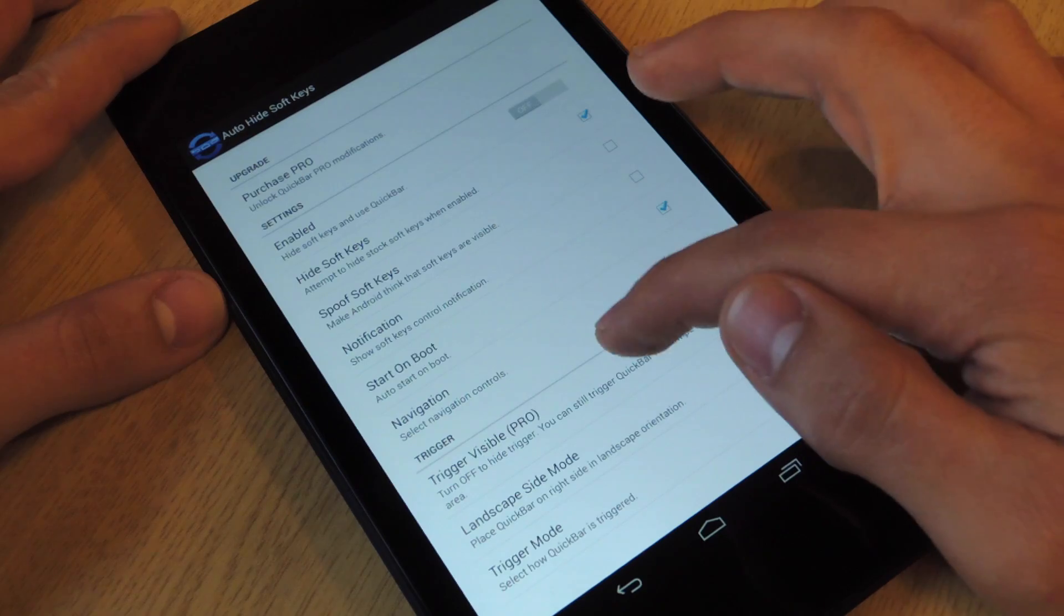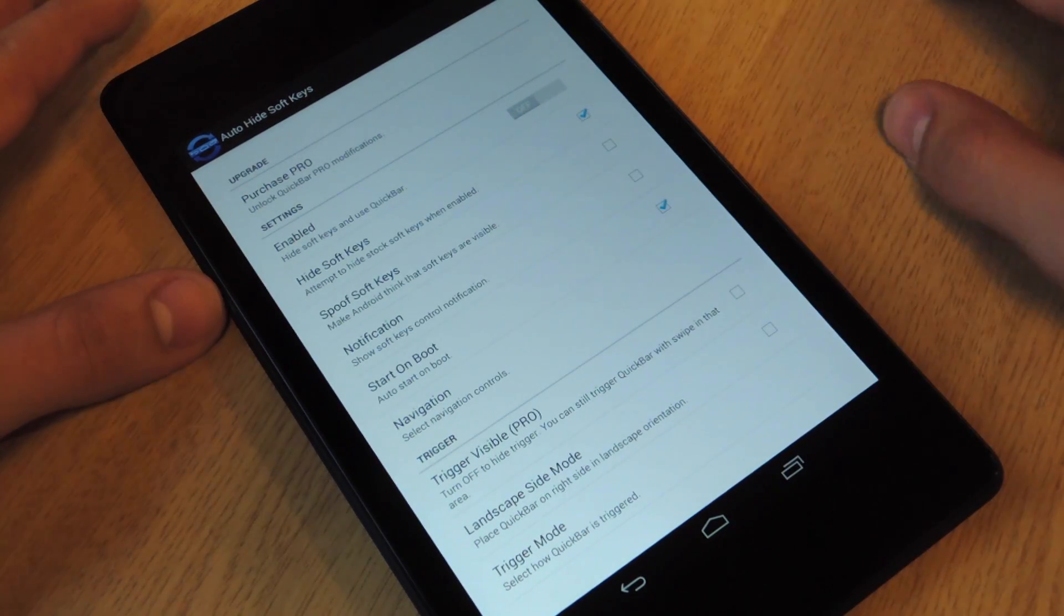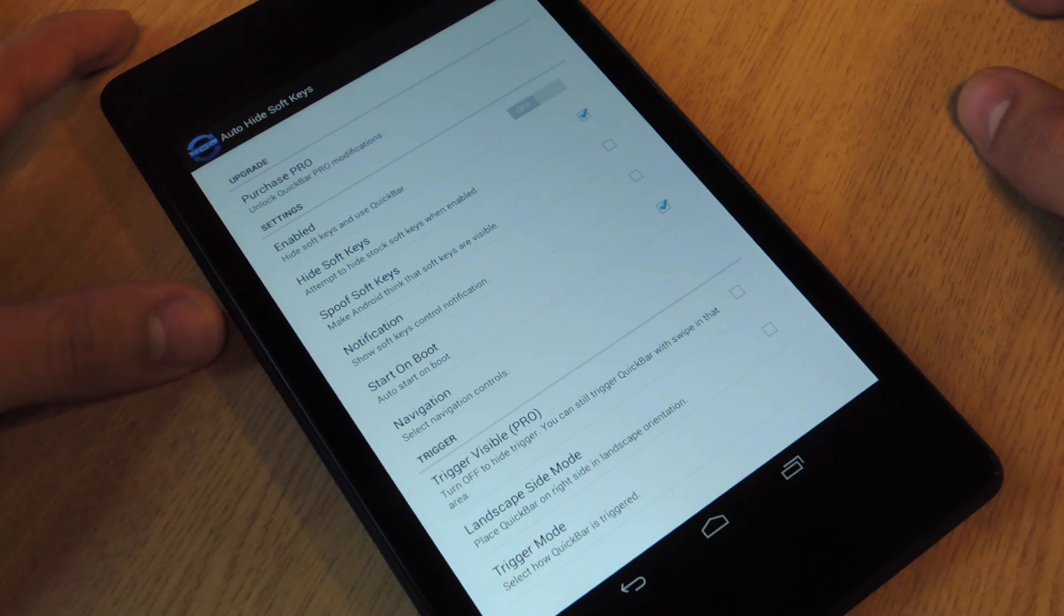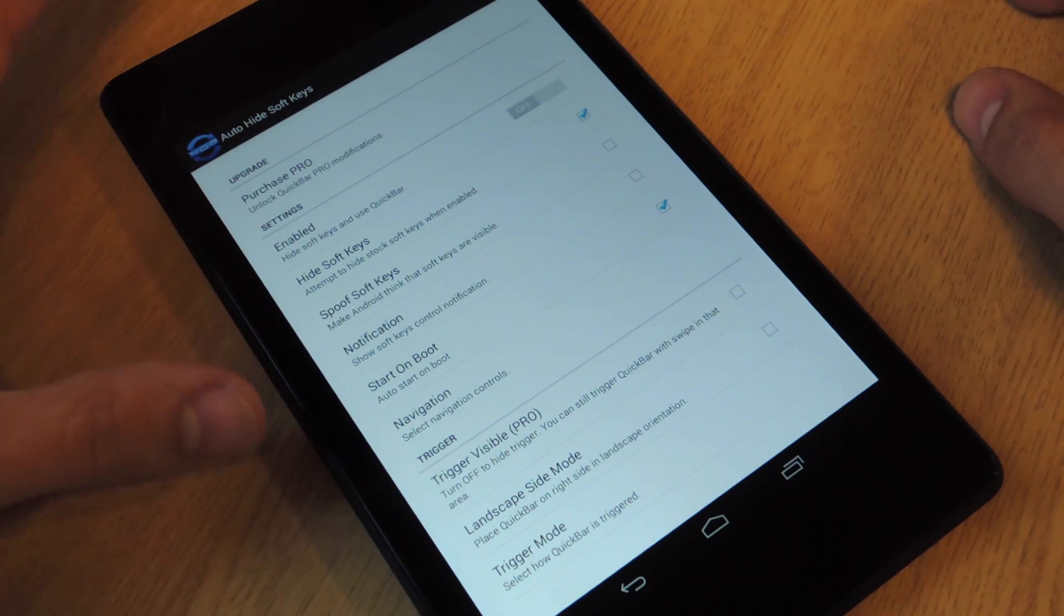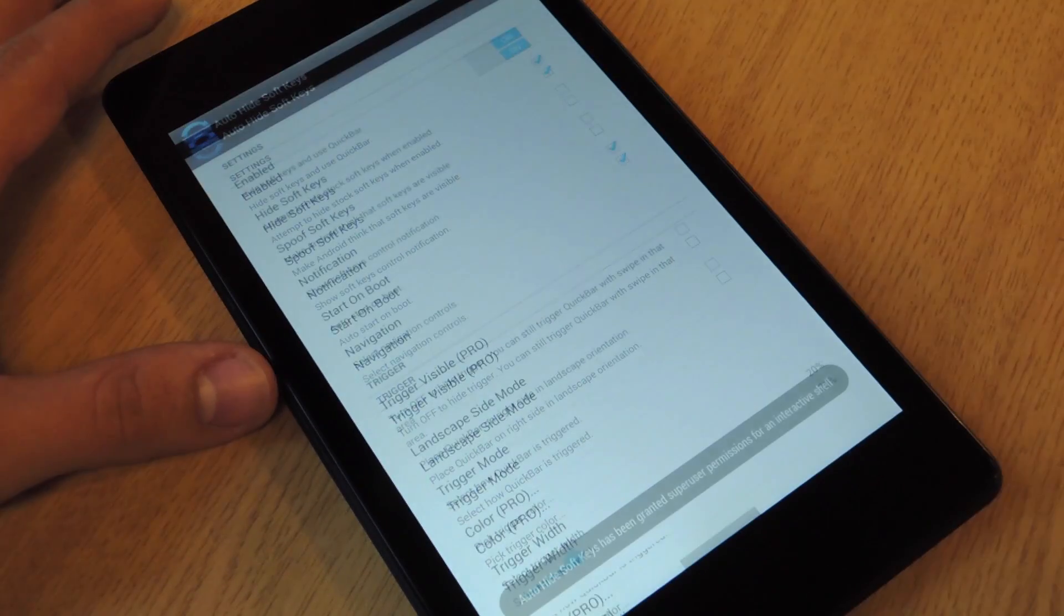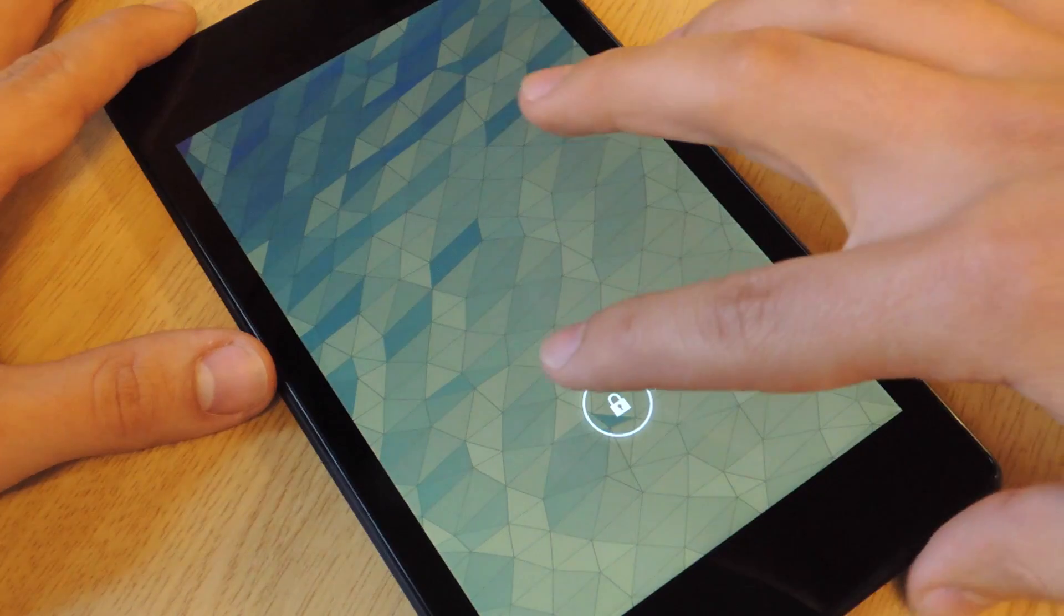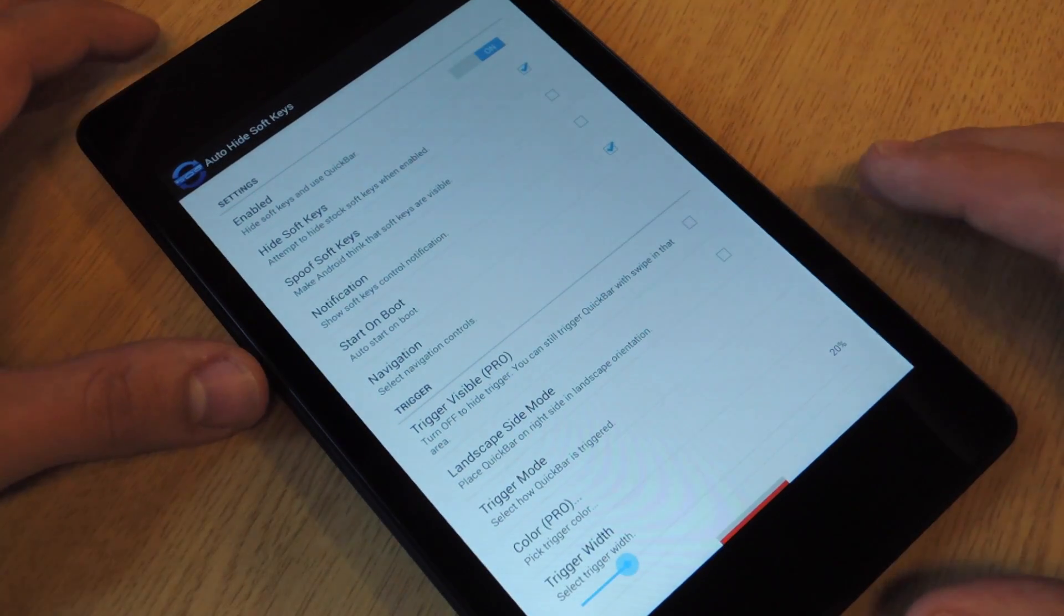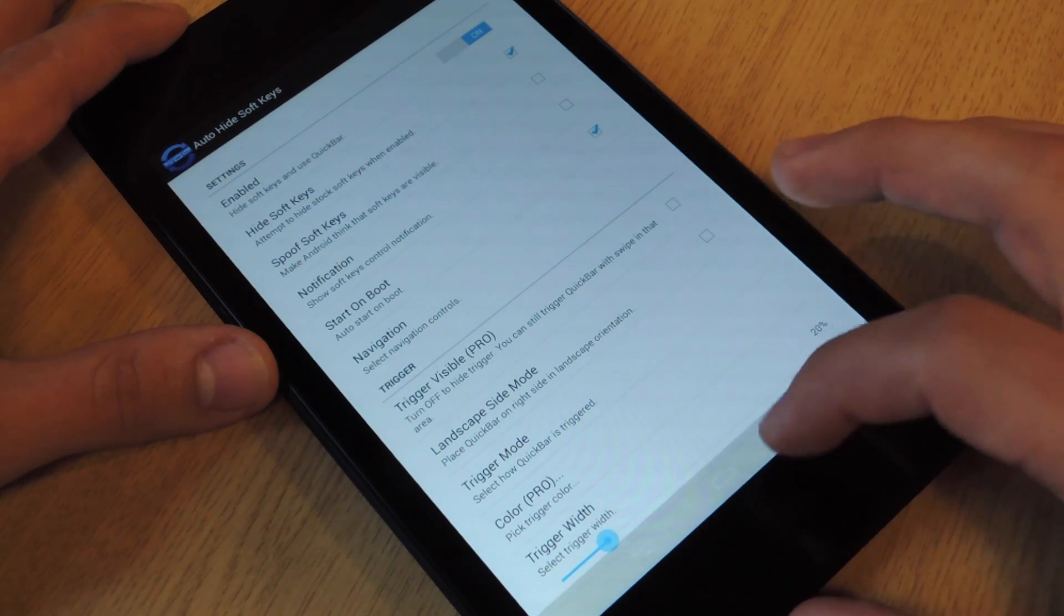Alright, so I'm going to run through some of the basic options, the main ones you need to know. There is a Pro version, and I would actually look into the Pro version because there are some benefits. I'll go through that a little bit later. Alright, first thing, I want to enable it. Then it's going to actually lock my screen again. Alright, soft keys are gone, and it's replaced by this little trigger.